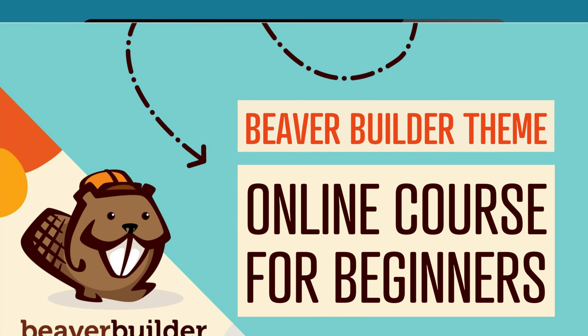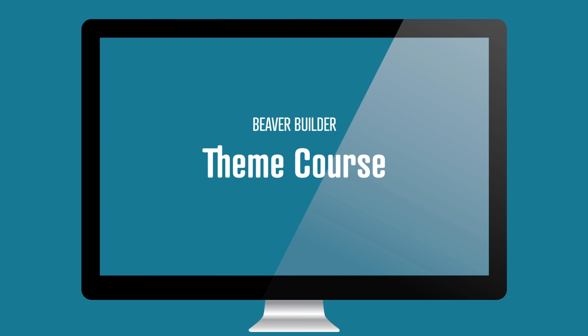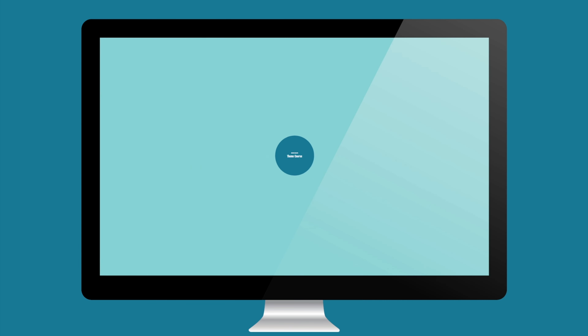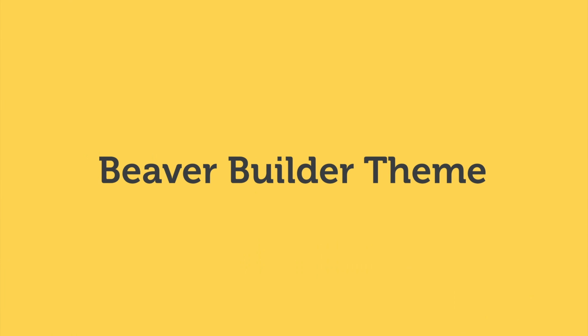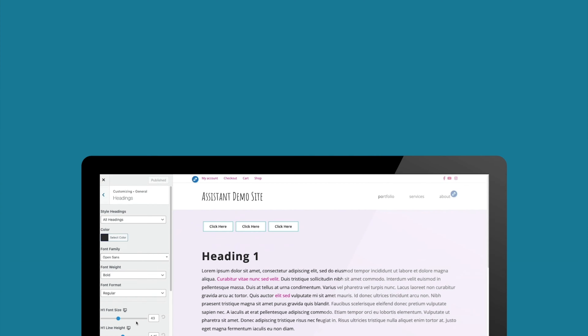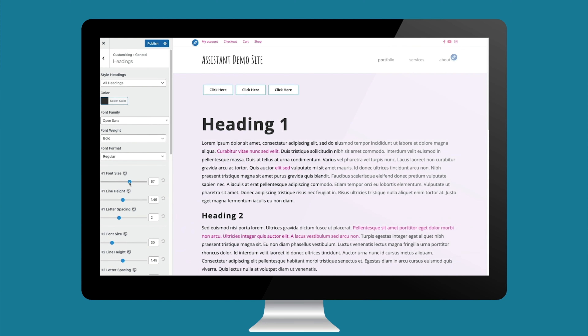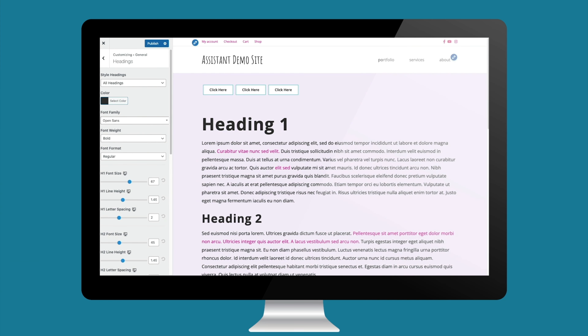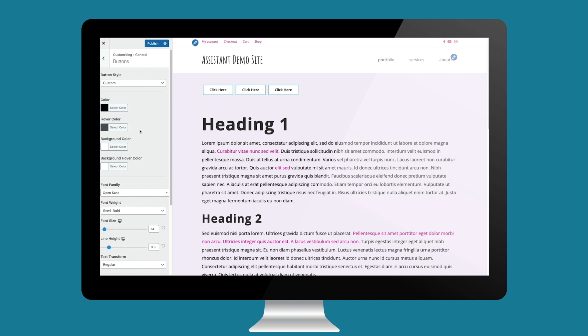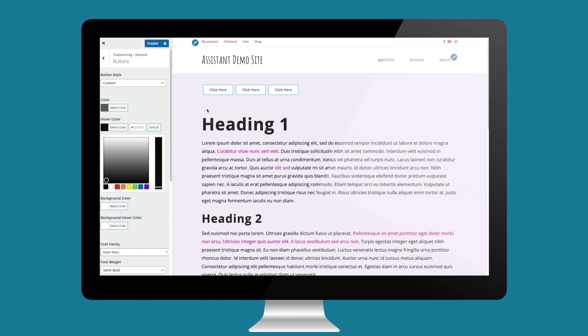Beaver Builder's Page Builder plugin has a best buddy: the Beaver Builder theme. Lightweight, easy to use, and flexible, the Beaver Builder theme has got it all. This course is all about setting up your site's baseline styles with the Beaver Builder theme.